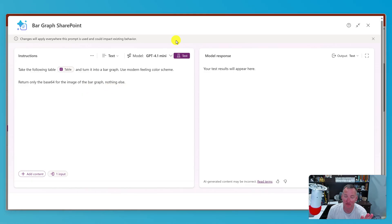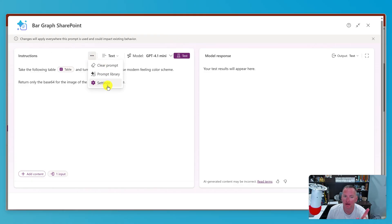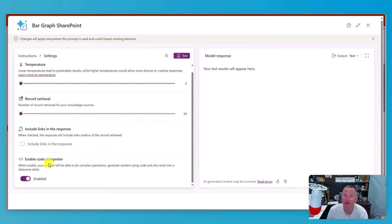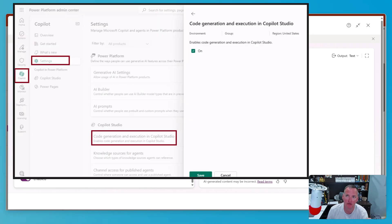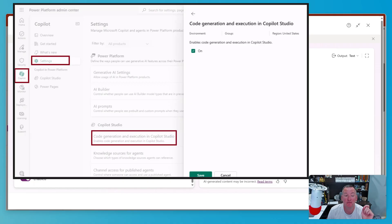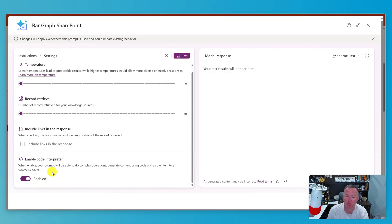I realized I didn't mention something important. In order for this new feature to work, you need to hit the ellipses, go to settings, and down at the bottom enable code interpreter — this has to be enabled. If it's grayed out and won't let you click enabled, you need to talk to your administrator, who needs to go into the M365 level and enable this under the settings for Copilot features. This is actually a newer feature that just rolled out.